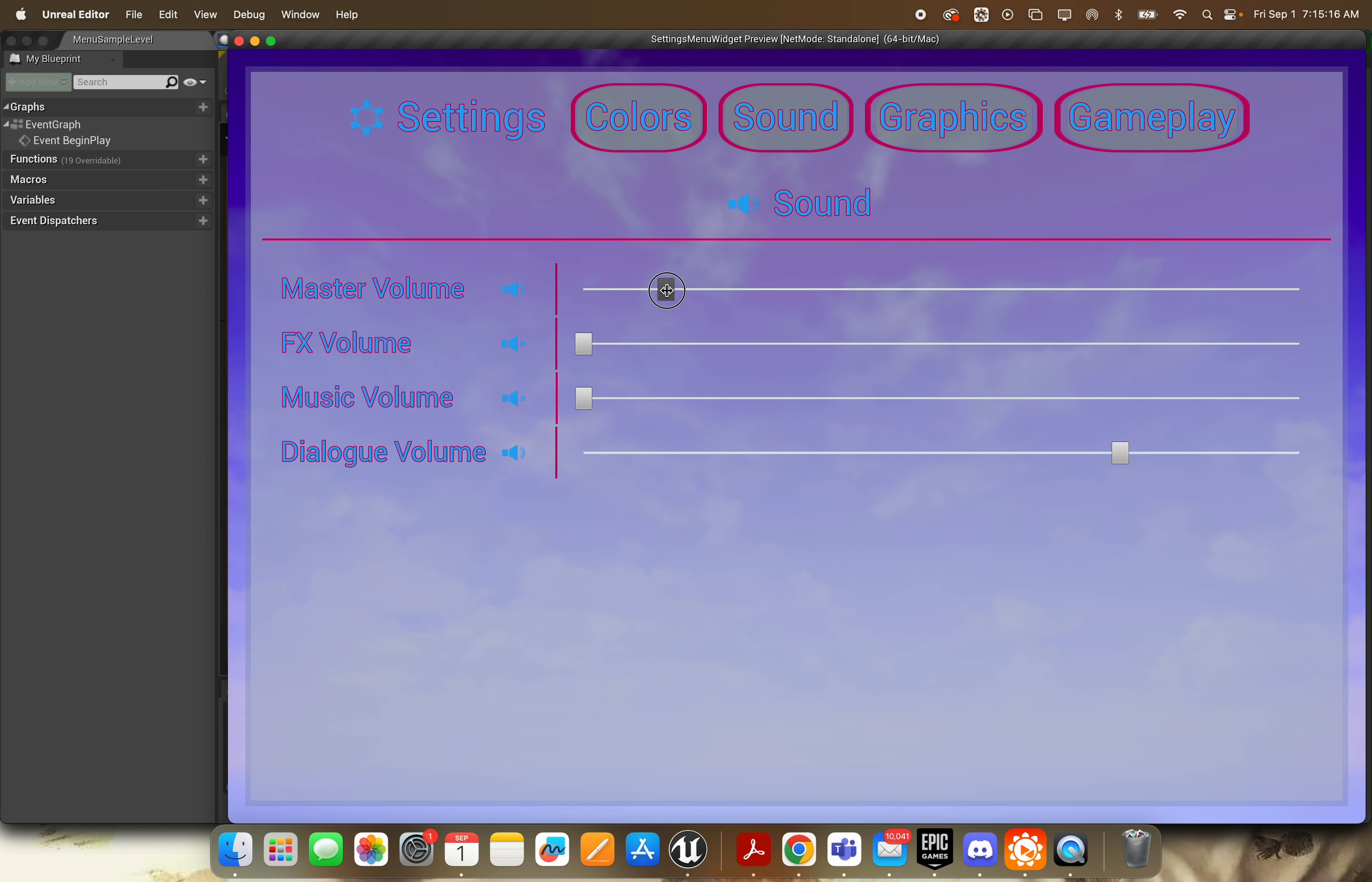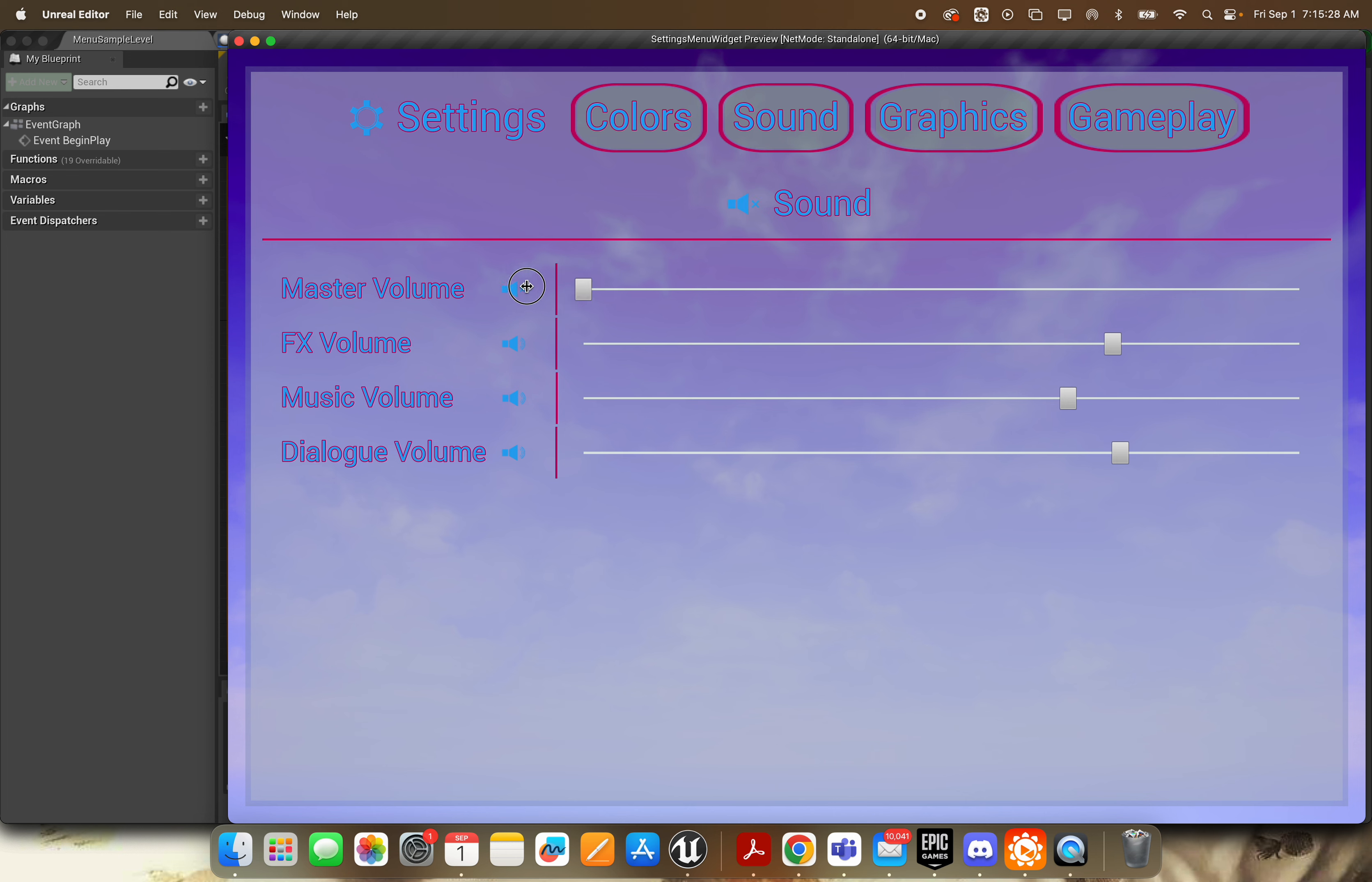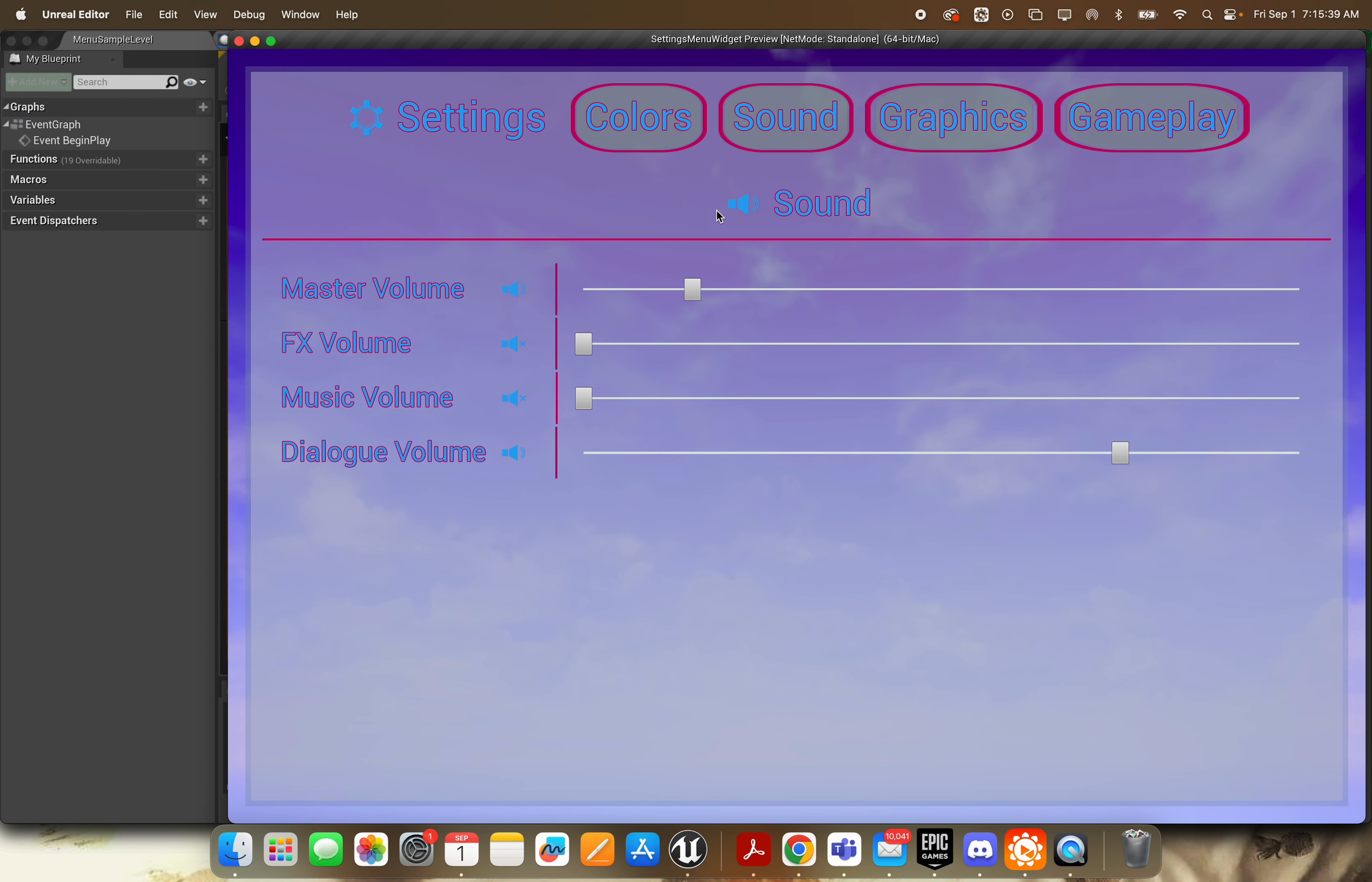So you've got your master volume with my fantastic tester waves here. As you can see that'll handle all your mixing of your sounds. And that's as simple as pretty much just changing the sound class of your waves or your cues.